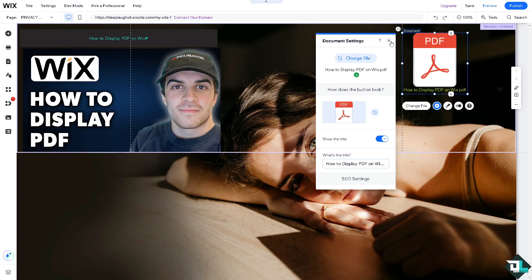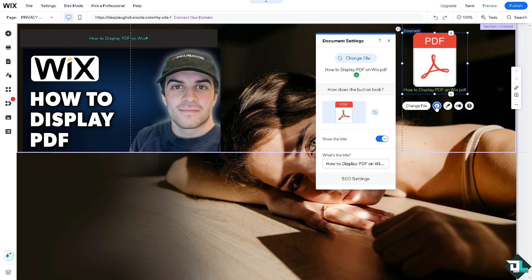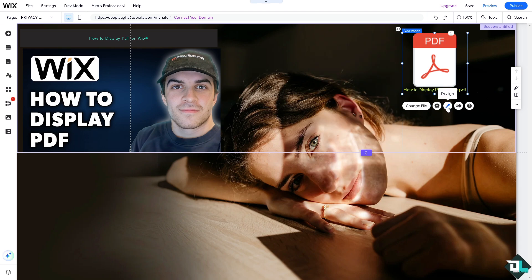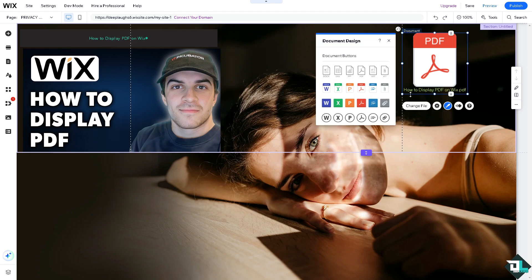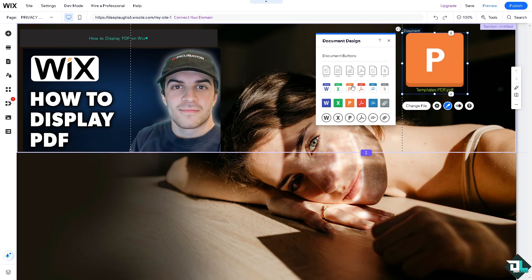I'm going to click on it and you see this design. If you wanted to change the document, you can do so as well. But of course we're sticking to the PDF.